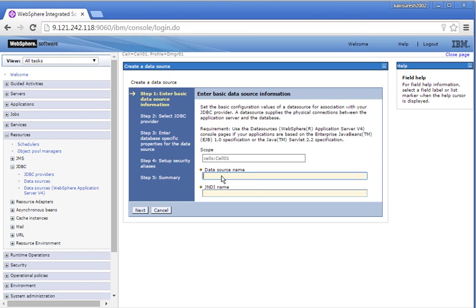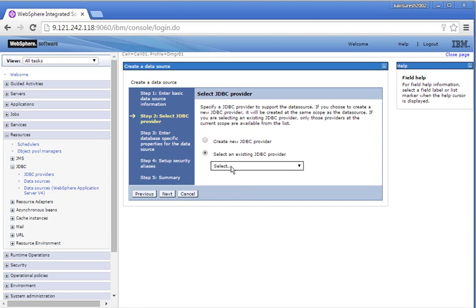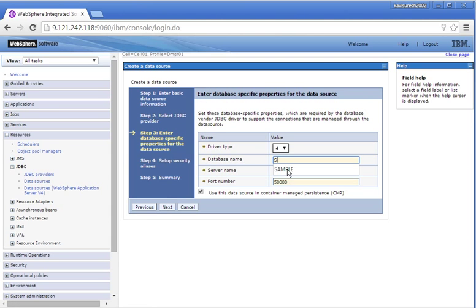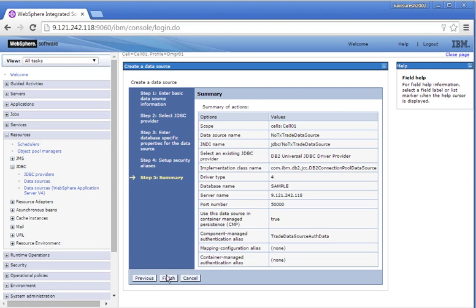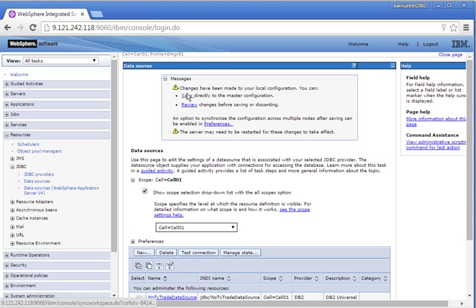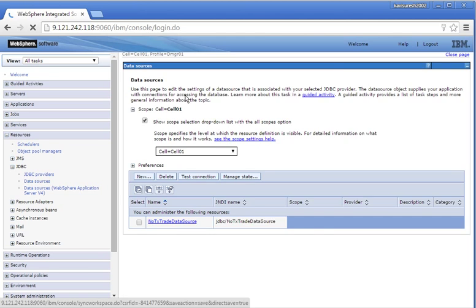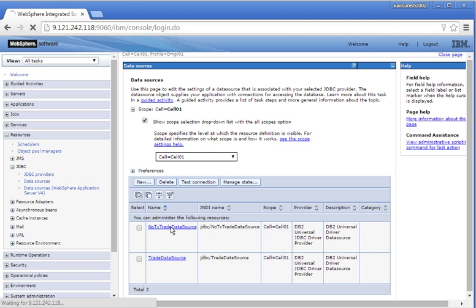Click New to create another data source — this is a new transaction data source. Click Next, select an existing JDBC provider, click Next. Provide the database name and the server name as the IP address of the host machine. Select the authentication alias, click Next, then click Finish. Click Save to save the changes. So we have successfully created two data sources.